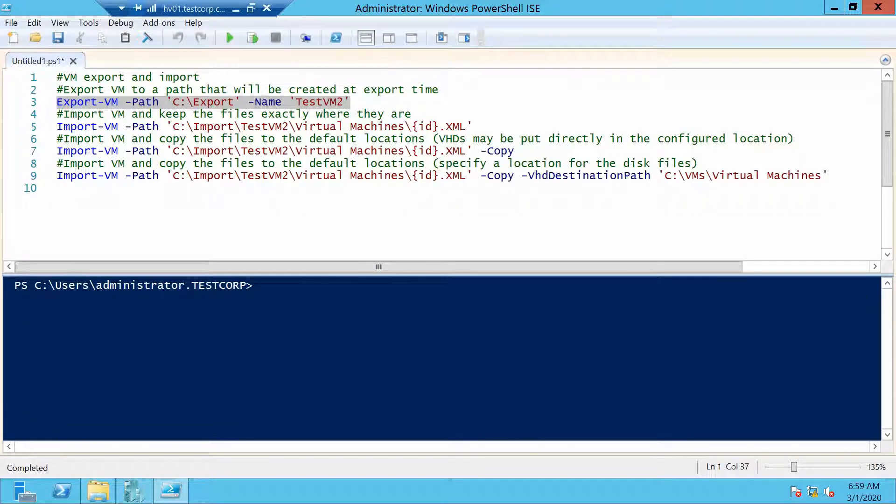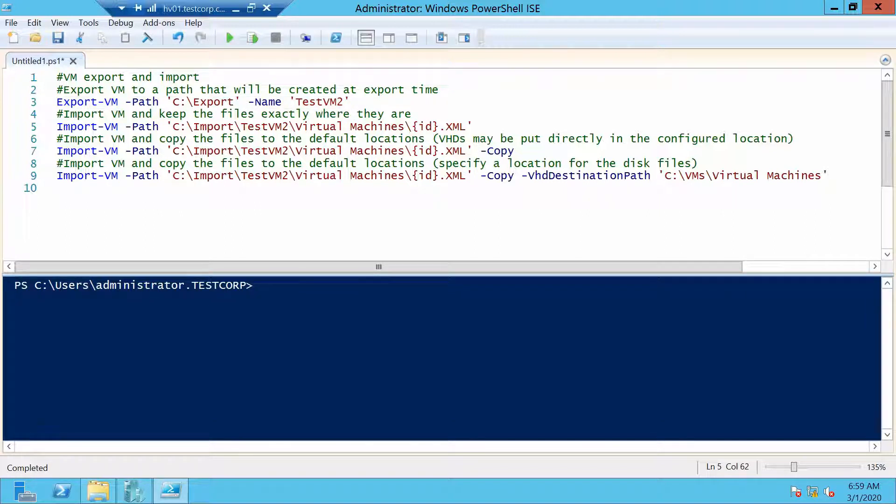I have three ways of importing machines depending on what your scenario is. The first one will import the virtual machine but it will keep the files where they are. In our case, the virtual machine files will remain in the import folder and that is where the machine will be when it runs.